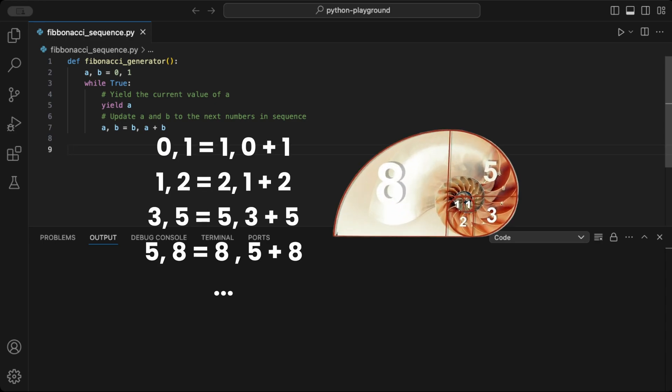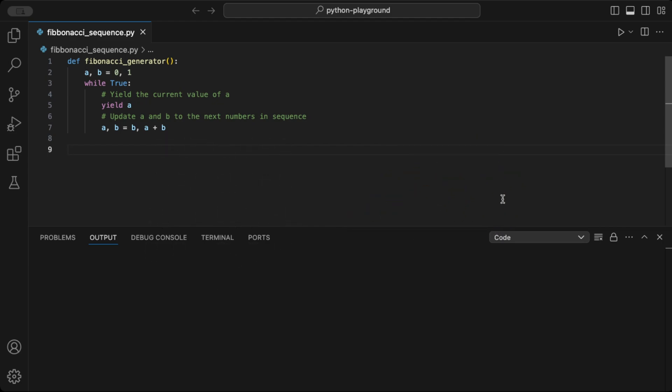The sequence goes 0, 1, 1, 2, 3, 5, 8, and so on. To create this sequence efficiently, we'll use Python generators. They yield values one at a time, saving memory and improving performance.